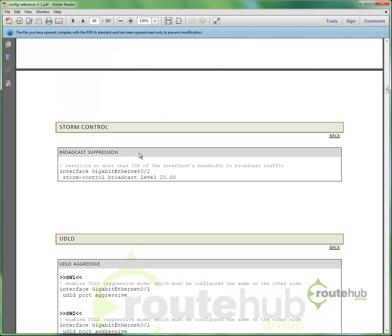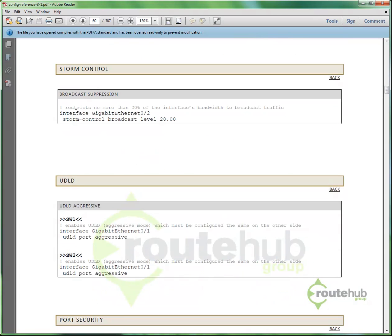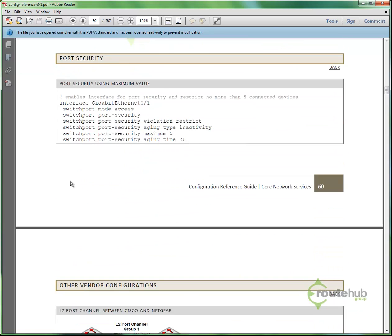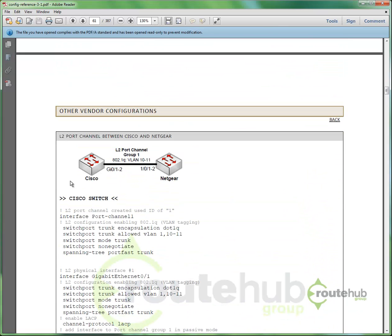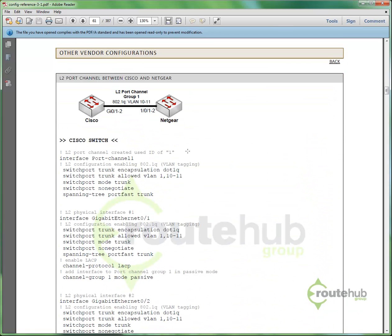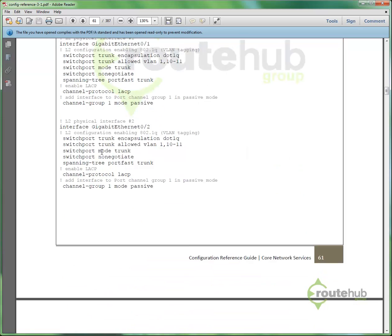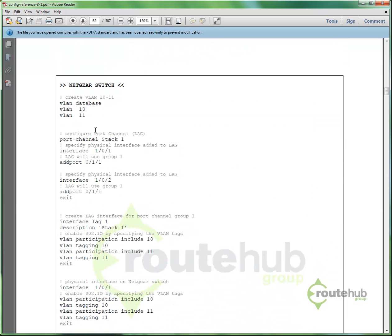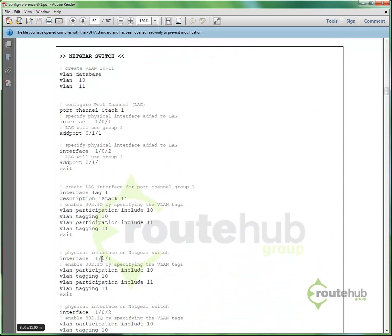And I can see other topics, like storm control configuration, UDLD, even port security. So, you can see all these other configurations as well. You're also noticing the reference guide that we will provide configuration between, let's say, different vendors. Like, let's say you have two switches, Cisco and a Netgear switch. That's going to do a layer 2 port channel, and this provides an example. So, this just shows the syntax on the Cisco side, and even the configuration on the Netgear side. So, you see a lot of that in this reference guide.